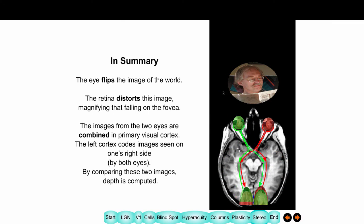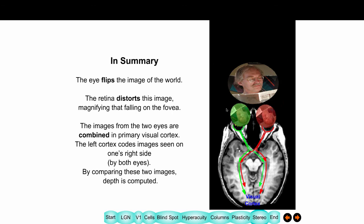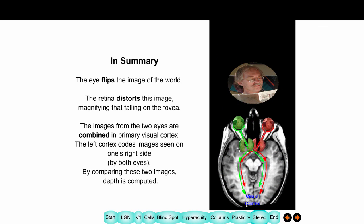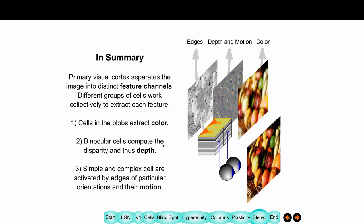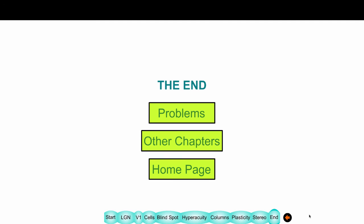In summary: the eye flips the image. The retina magnifies it so that the fovea has a much bigger representation than the periphery. The signal goes from one eye and the other eye to V1, where it's combined and you see the image. A single cell sees the image from both eyes, and that's where depth is computed. In the primary visual cortex, things are separated into channels: some extract color in the blobs, some binocular cells compute depth and disparity, and simple and complex cells give you edges of a particular orientation — often with motion. That's it for today.